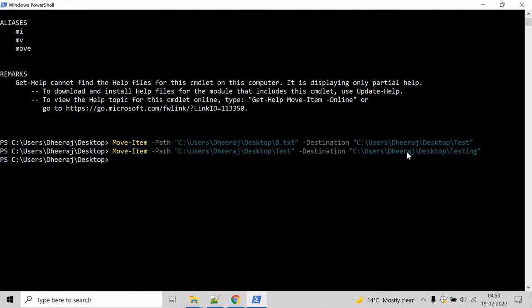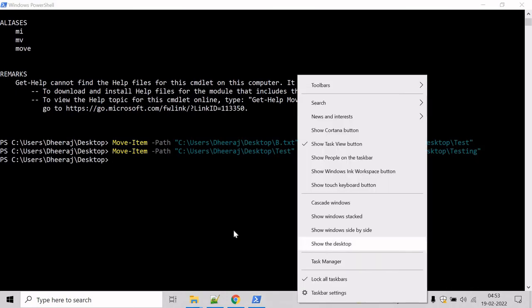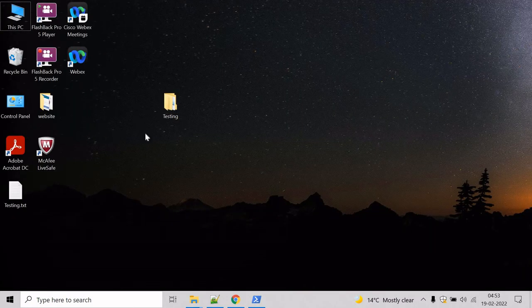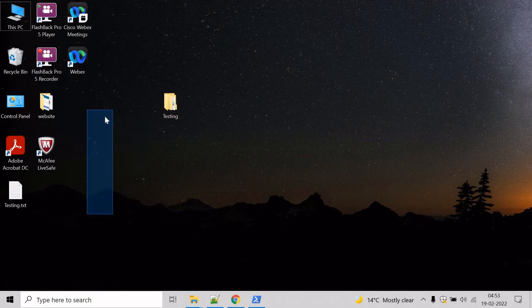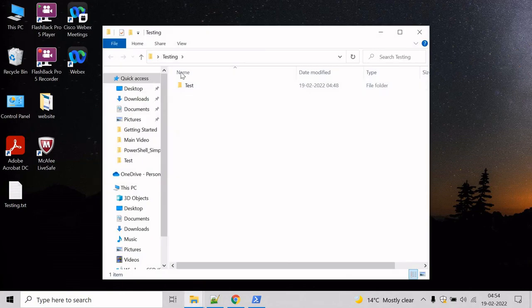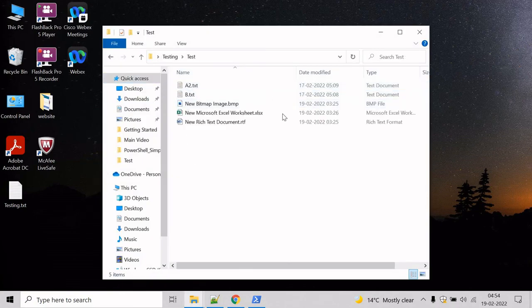Now the directory and its content has been moved inside the testing directory. So let's verify. Come here you can see test directory has been moved and it's inside the testing directory and the content as well.